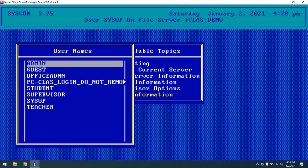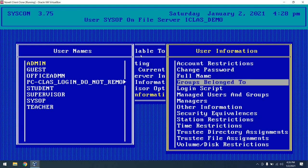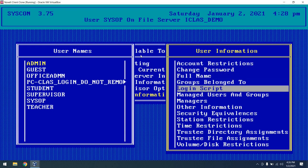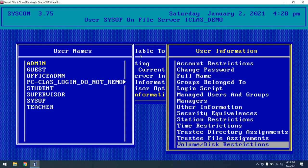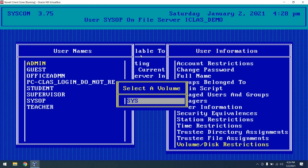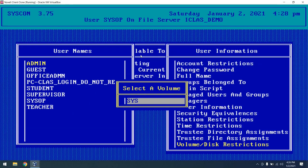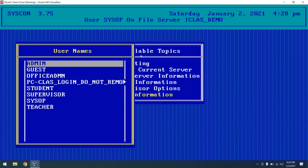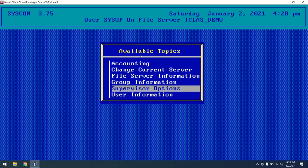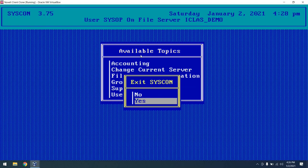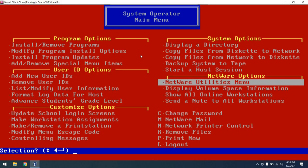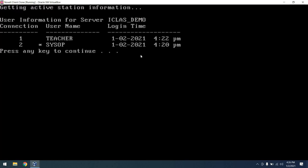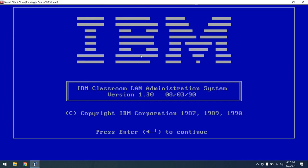You can also look at user information here as well, including account restrictions, changing the user password, setting a custom login script, time restrictions, amongst other things, as well as volume restrictions. So if you wanted to limit how much space the user could use, you could do that as well. So lots of really cool things here to explore. I won't go into all of them, but kind of neat. And another cool feature is you can actually show all of the online workstations. So we can see that the teacher and sysop are logged in via those various connections that you see here. So that's a variety of the different system operator items. Hope you enjoyed the tour.